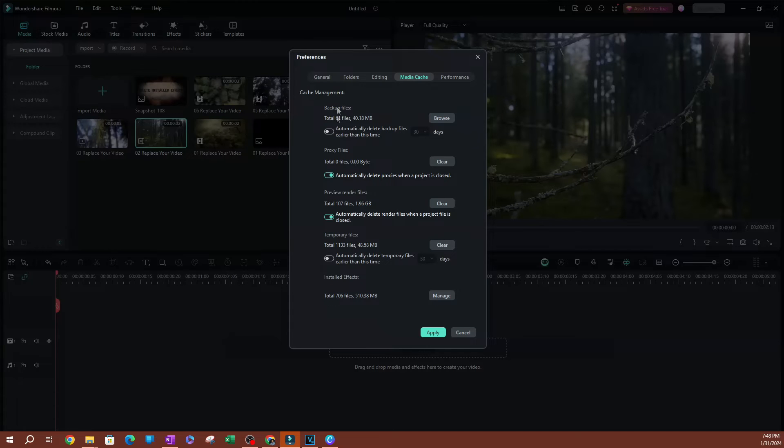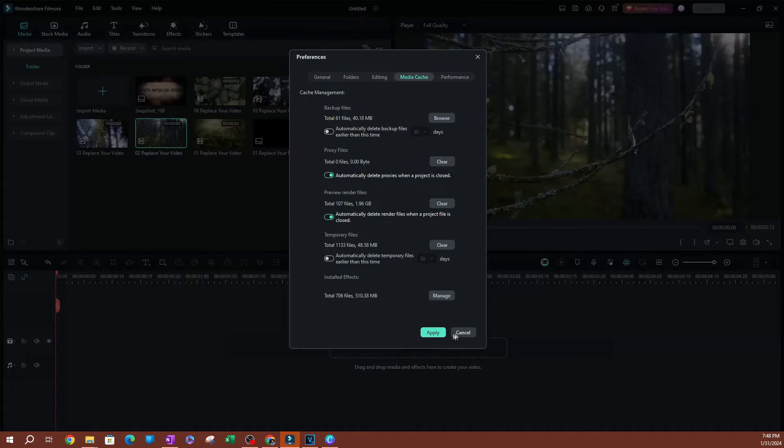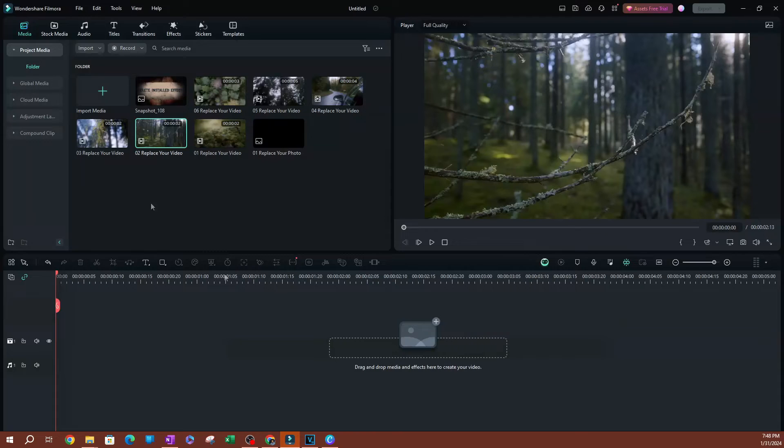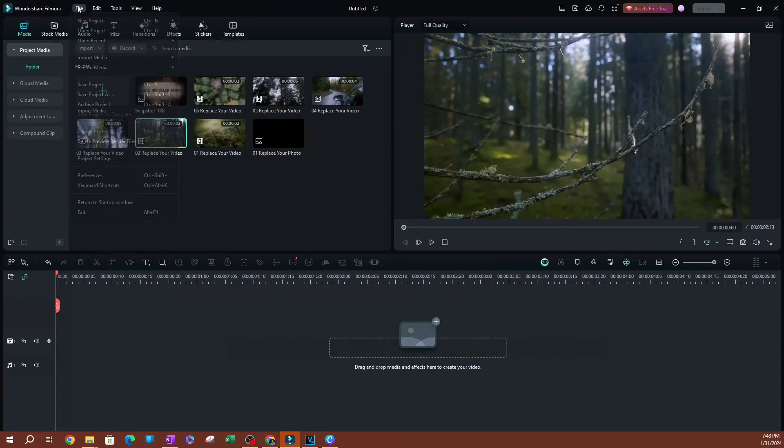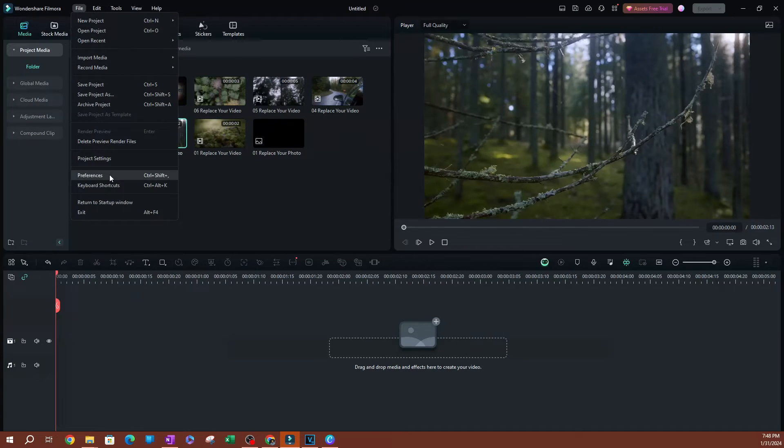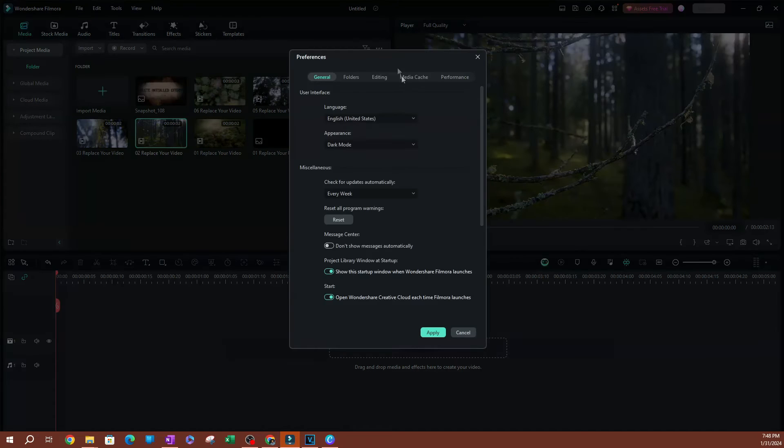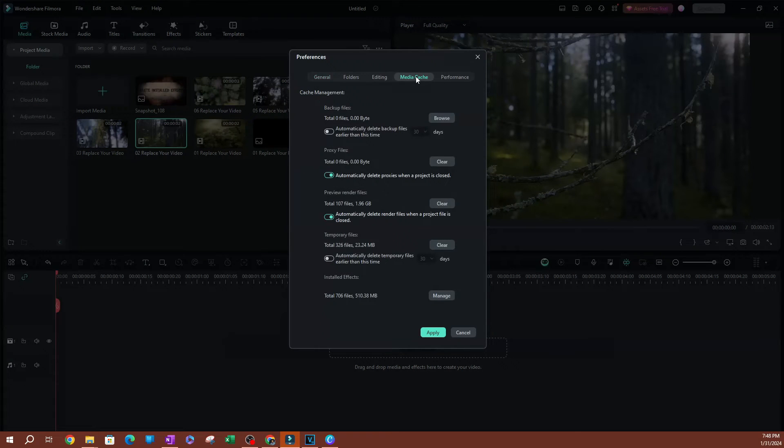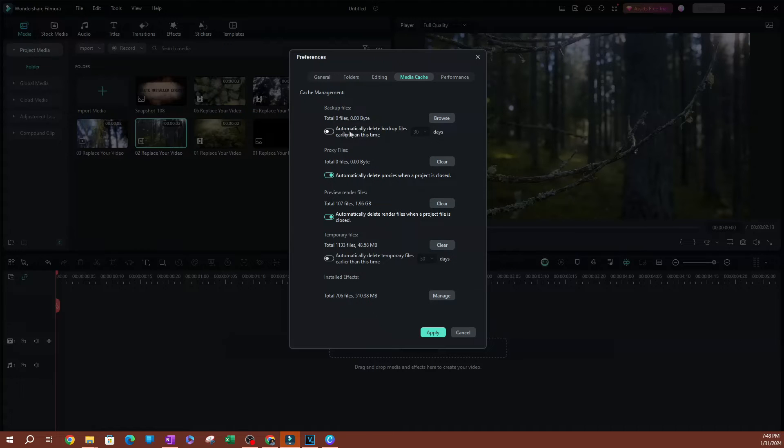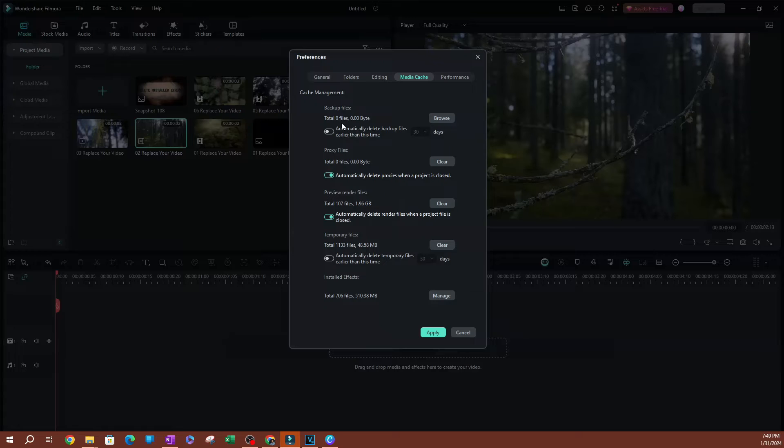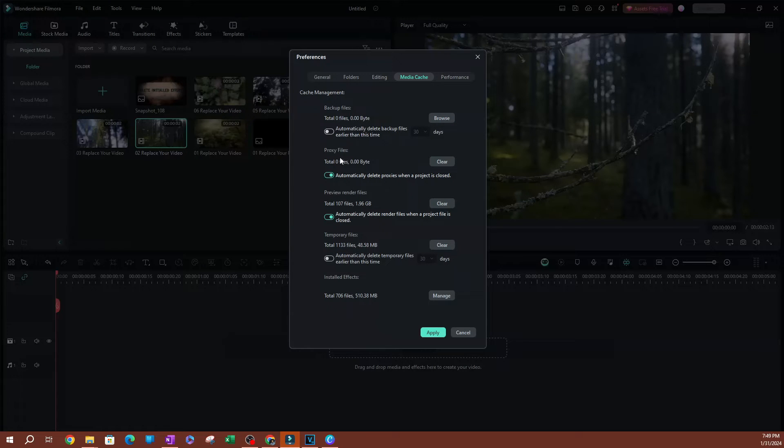One of the options that I like to set here is—let me go ahead and hit Apply. I'm going to go back to File, open Preferences, and go to Media Cache. You can see that now the total file size here, or the number of files, is zero because I deleted all of them, and they're not taking up any space.